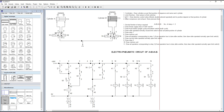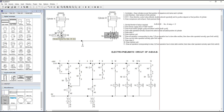The third step is to draw direction control valves. Here I have used 4/2 direction control valves. The number 4 means the number of ports is equal to 4, and 2 means 2 positions. This is the 1st position and this is the 2nd position.